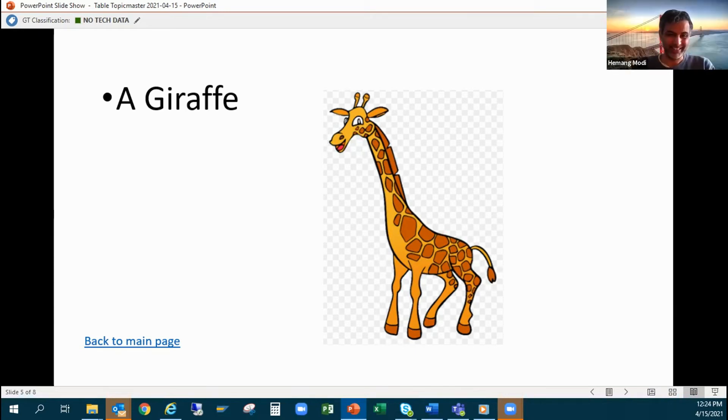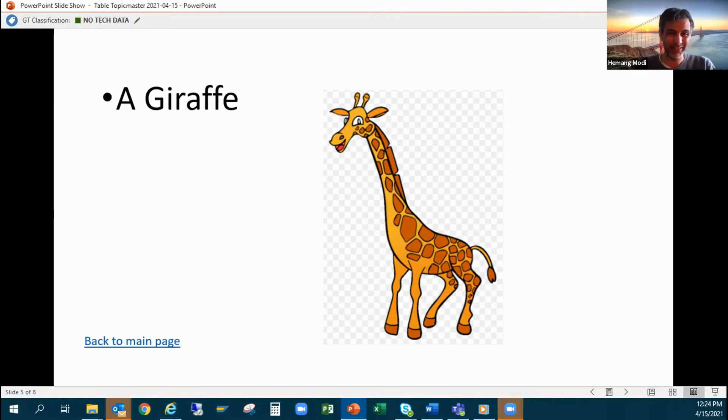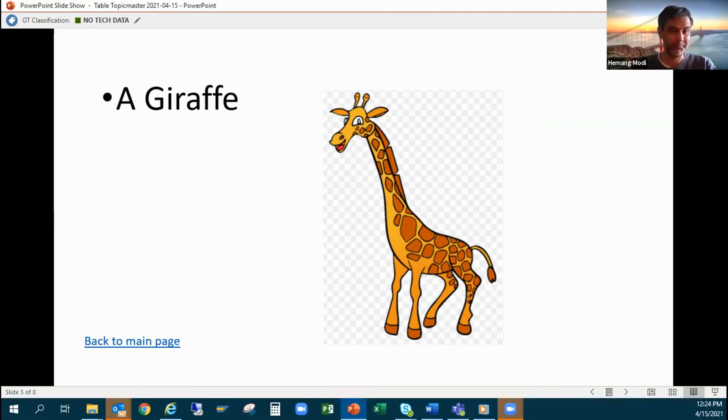Great, that was a nice answer. It's not easy but that's great, you just made us laugh. You successfully sold the giraffe. I bet everyone wants to buy it now.